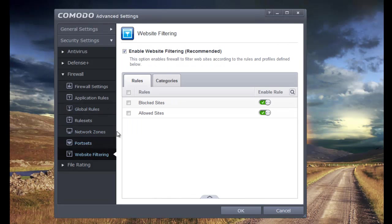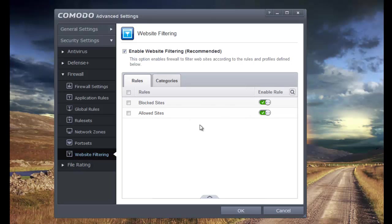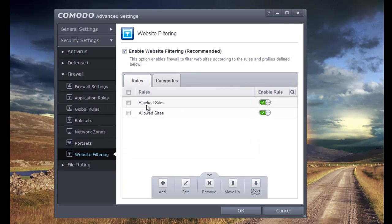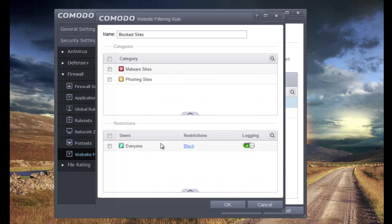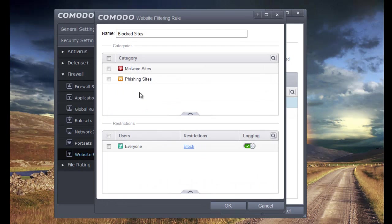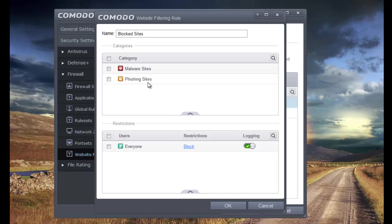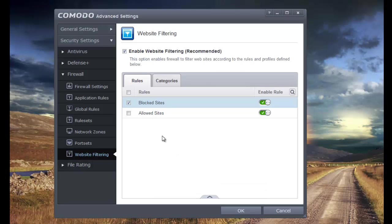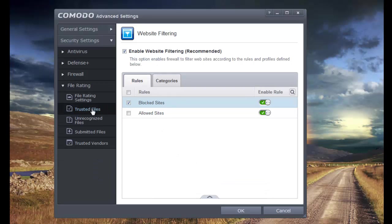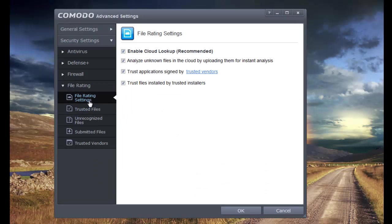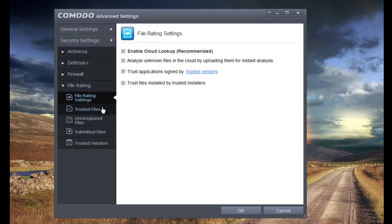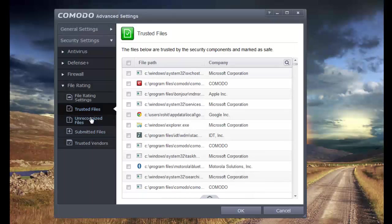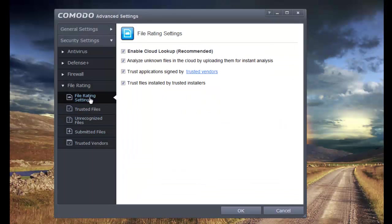And finally, website filtering. By default, they have this set up nicely. If you go to blocked sites, it shows you that malware and phishing sites are blocked. However, I haven't seen much of these things in action. So it's not really working that well at this time. But I just keep it on anyway, because it doesn't really matter. File rating. Once again, I used the cloud lookup and everything, and it's basically all set to stock. Nothing much to see here.